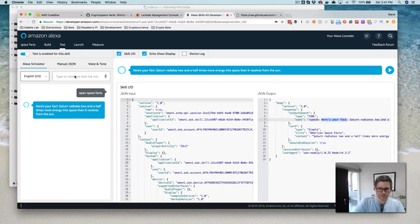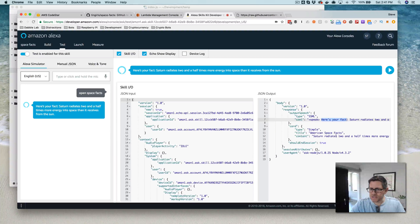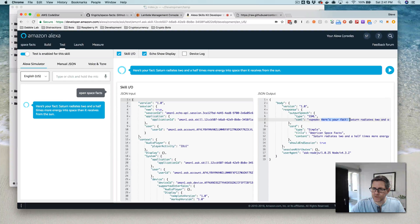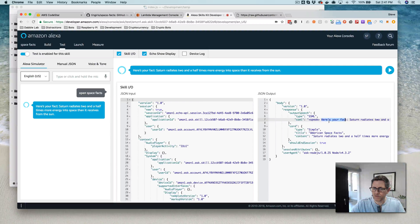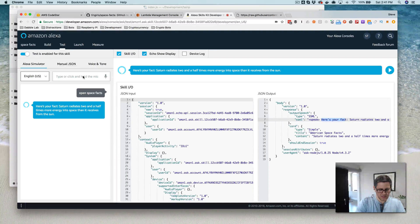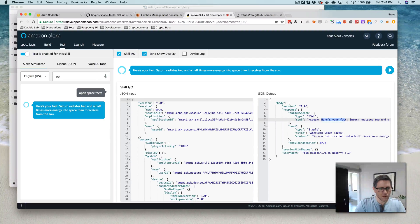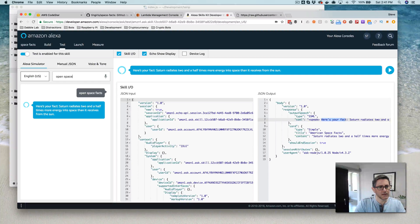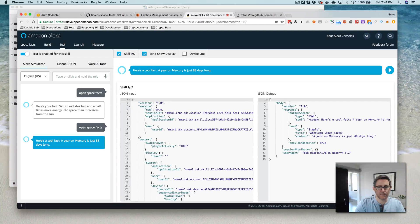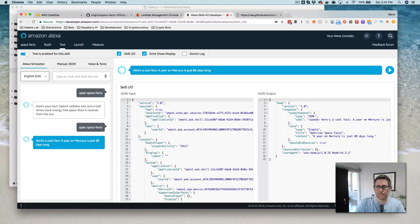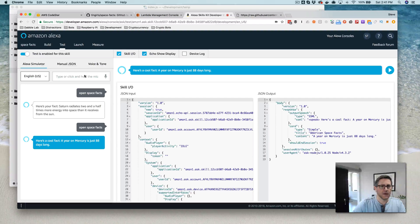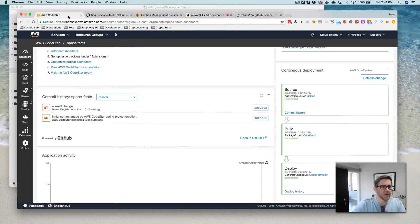So remember, we just made that small change to the code. So now, rather than saying, here's your fact, it should say, here's your cool fact. So let's test it. Here's a cool fact. A year on Mercury is just 88 days long. Okay, so it all works.